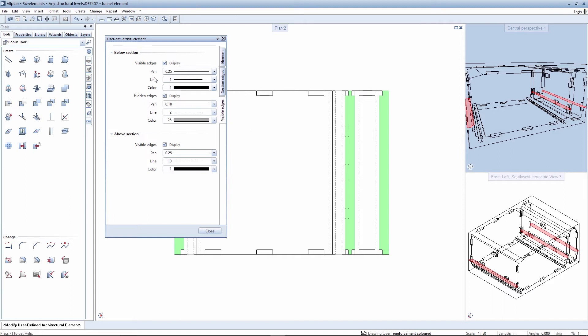Specify the respective values here for the visible edges, the hidden edges, and the edges above the section level.